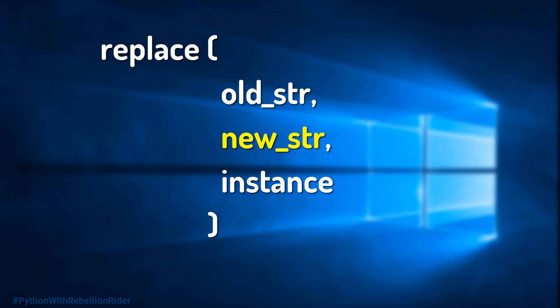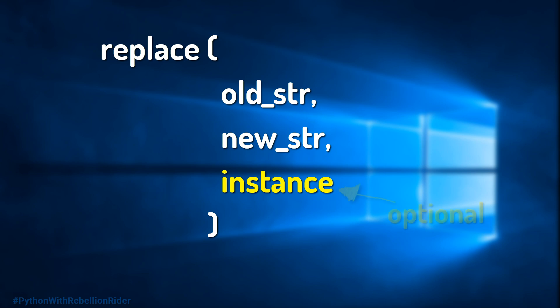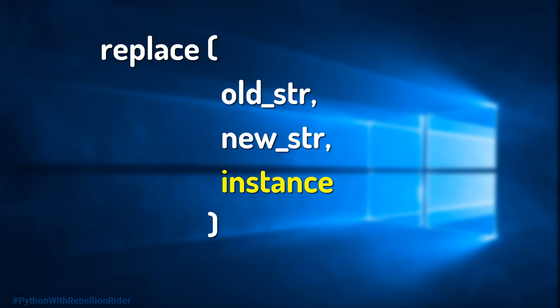The second argument, new_str, is the new string — this is the string that will replace the old one. The third argument, instance, indicates the number of instances of the old string which will get replaced by the new one. Among the three, only instance is optional; the rest are mandatory. If you do not specify the last argument, then by default all instances of the old string will get replaced by the new one.